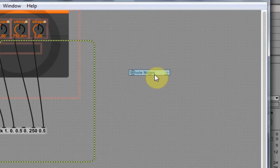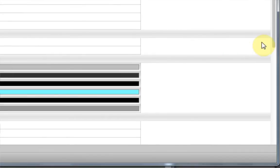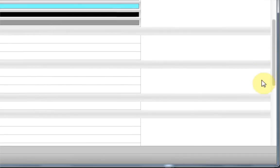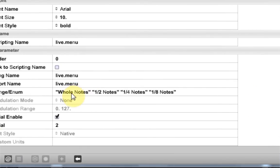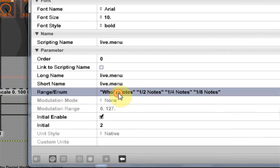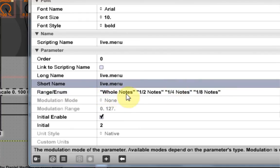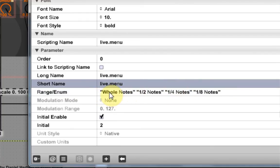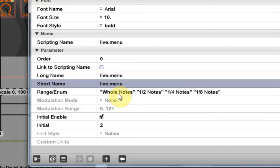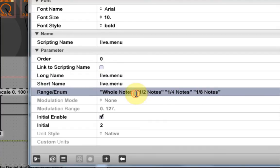And if I open up the inspector here, you can see that it's remembered my ranges from before. But what's important here is that you want to put quotations around word pairs. So as you can see, I've got whole notes, which is two words. So if I want to keep that space inside of the menu, I have to put everything that I want to be on one range in quotations. And then separate the ranges by a space.